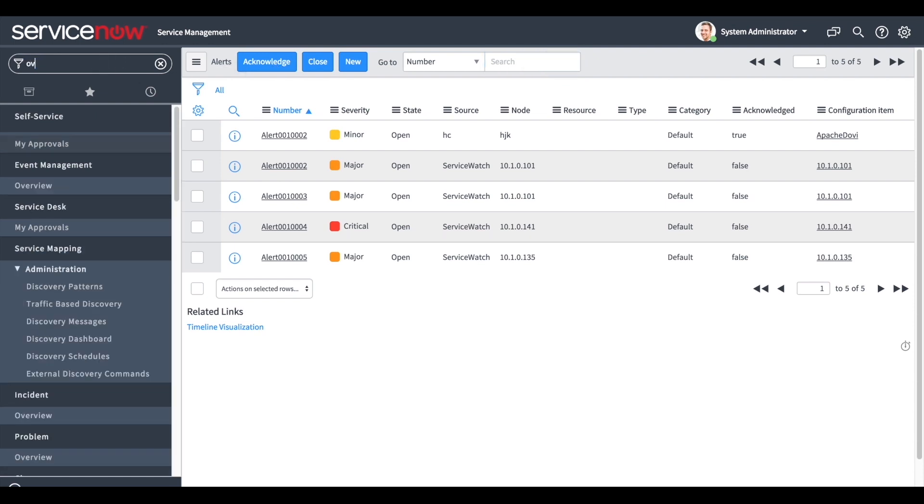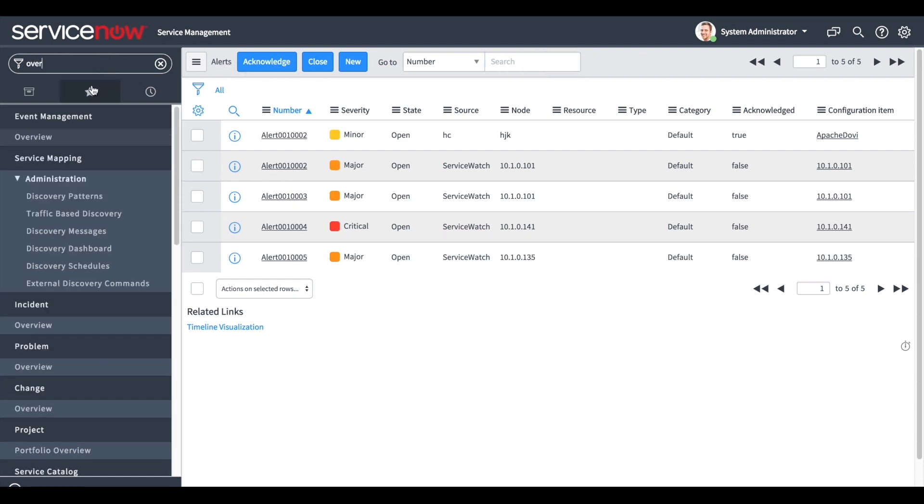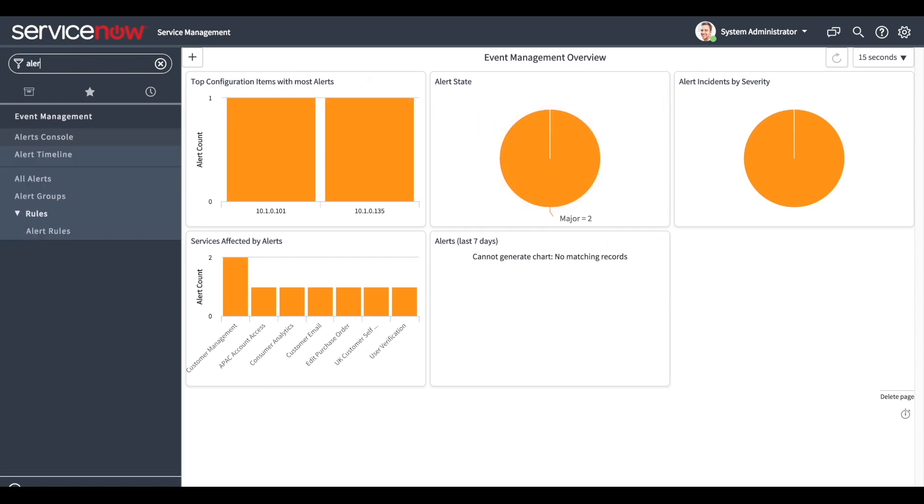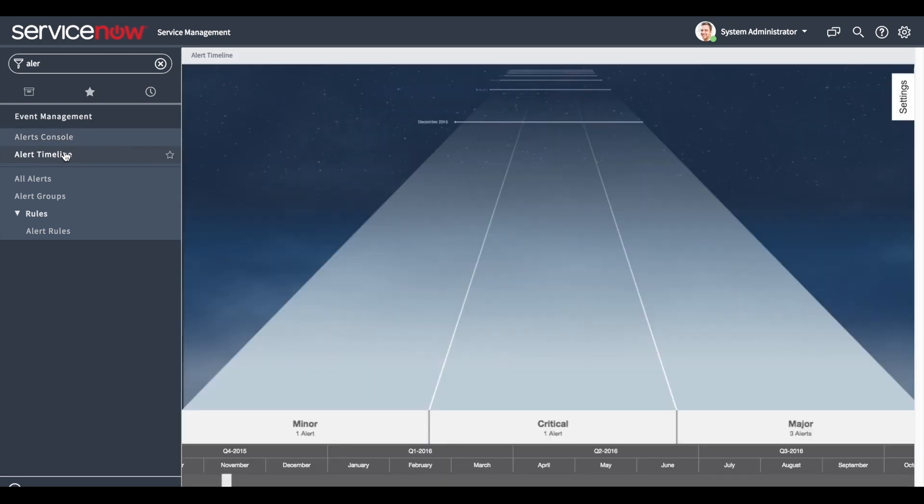There are several options to view the alerts. The overview page displays different graphs, each one showing different statistics in the system. The alert timeline page shows us the alert history.